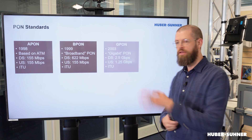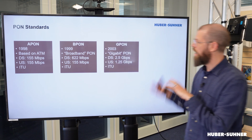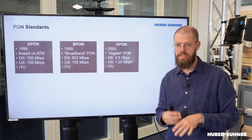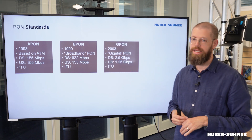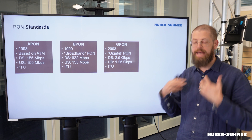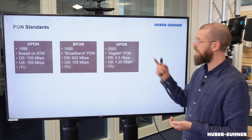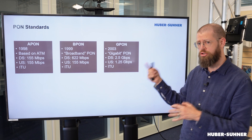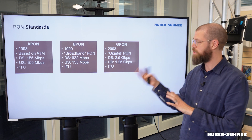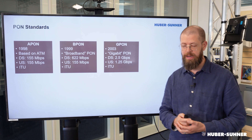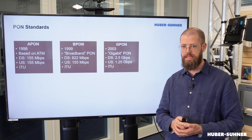A few years passed, and in 2003 the G-PON standard was released — G as in Gigabit. The downstream was 2.5 gigabits, whereas the upstream was 1.25 gigabits per second.